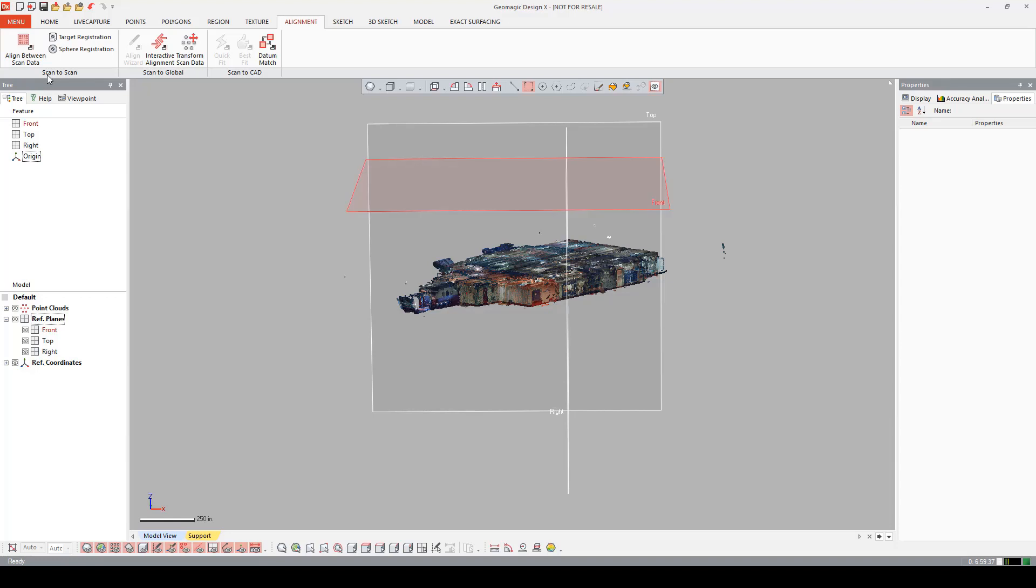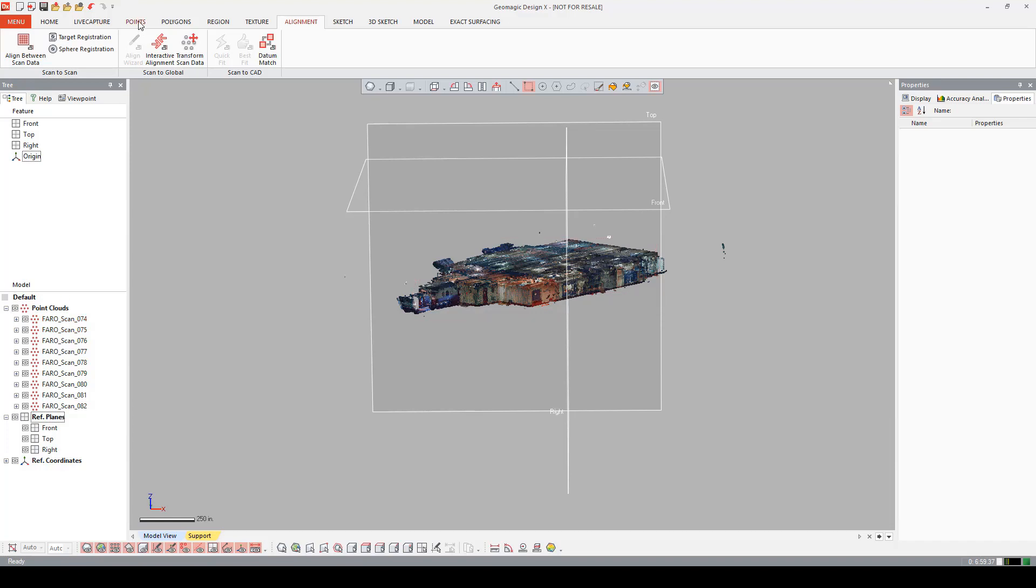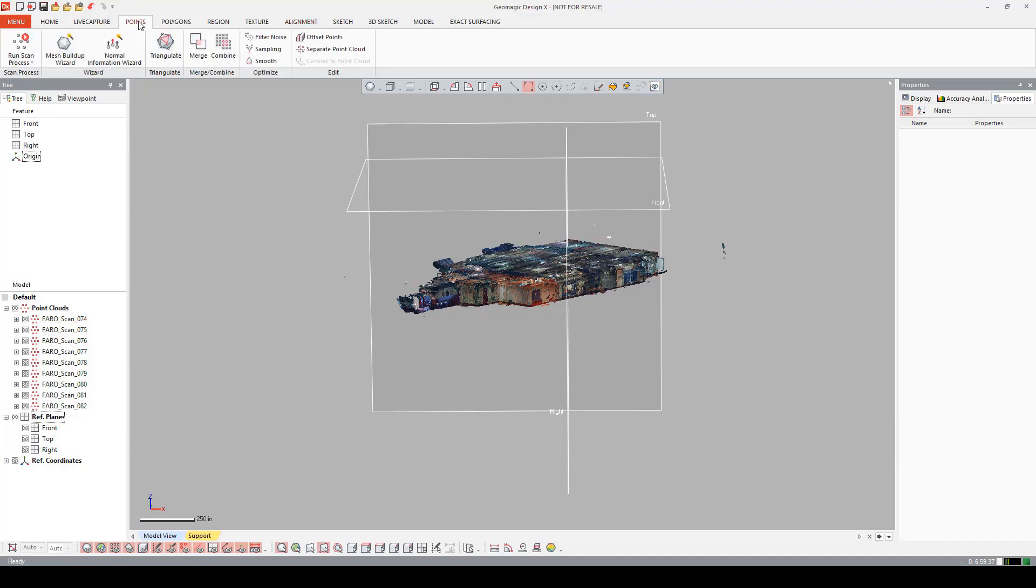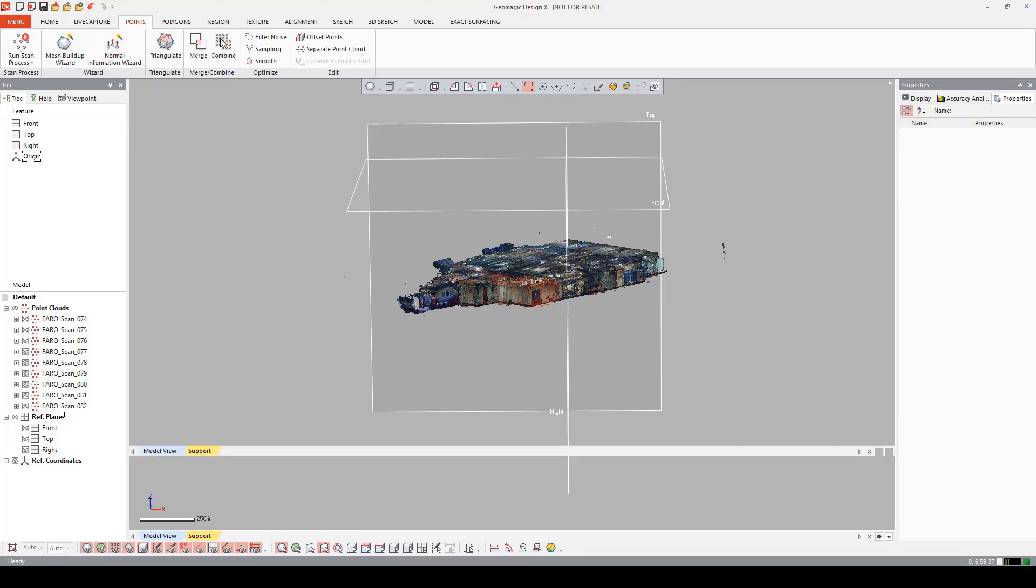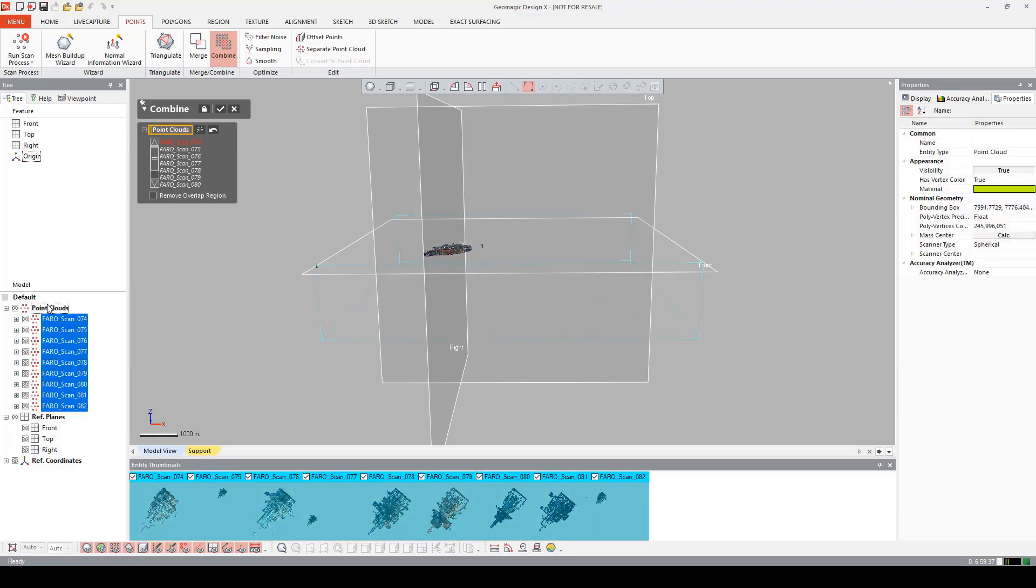Since this data has already been registered in Faro's scene software, what I want to do now is I want to combine these point clouds. As I said before, I have nine different shots, so I want to make that one. I'm going to go into my points tab. I'm going to go and open the combine tool. And I'm going to say point clouds here, which is going to select all of them. And I'm going to say remove overlap region. And I'm going to let this run.